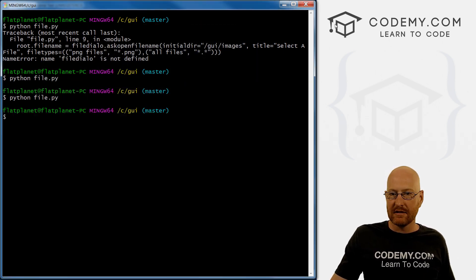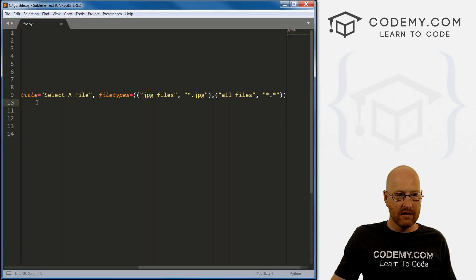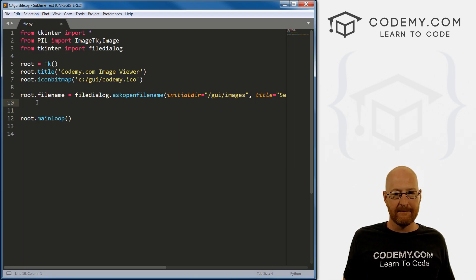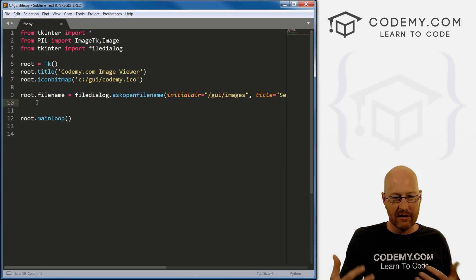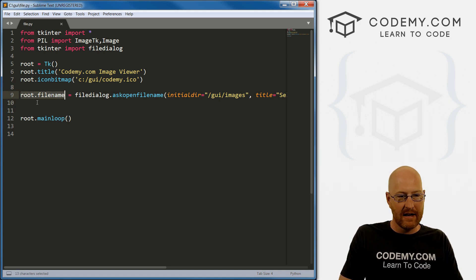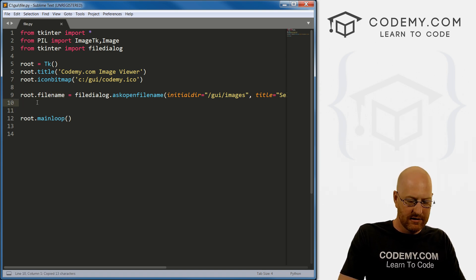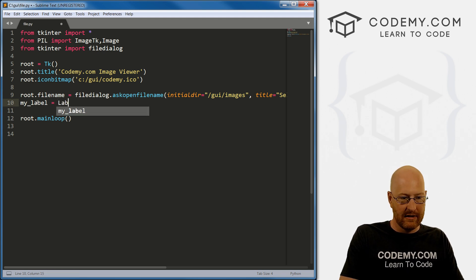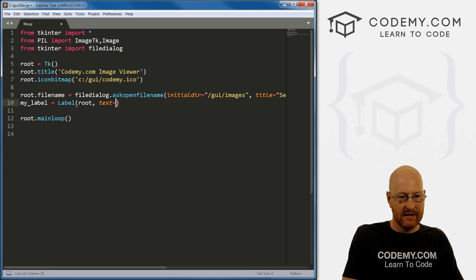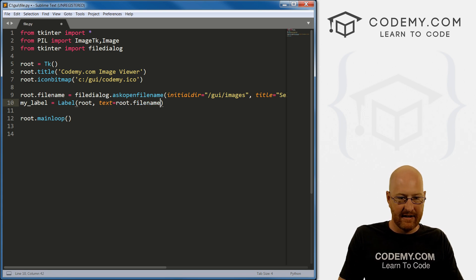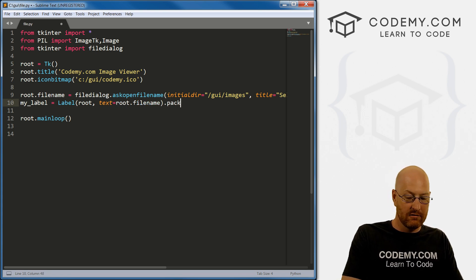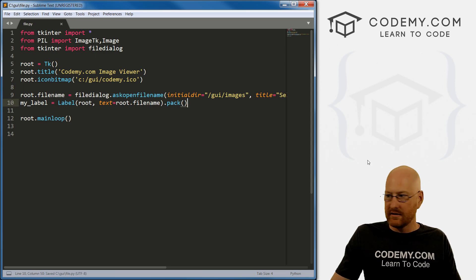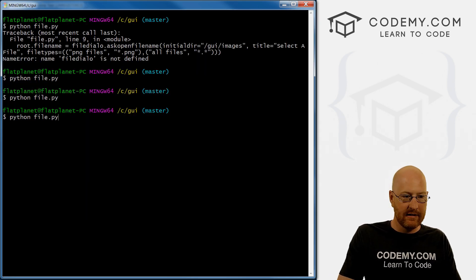So let's take a look real quick and see what happens when you click a thing what it returns. So we could just return this root file name thing in a label. So let's just go my label equals set it as a label, we want it in root. And we want the text to equal just that. And let's just pack this on the screen real quick. Save this guy and run it again.